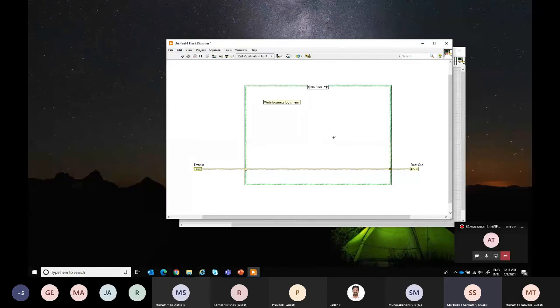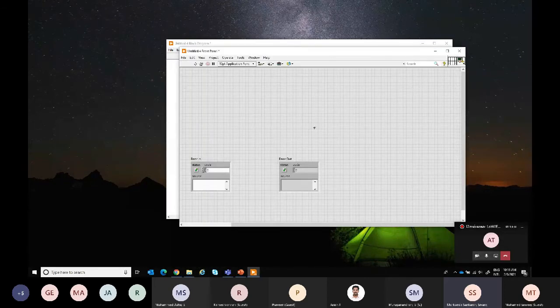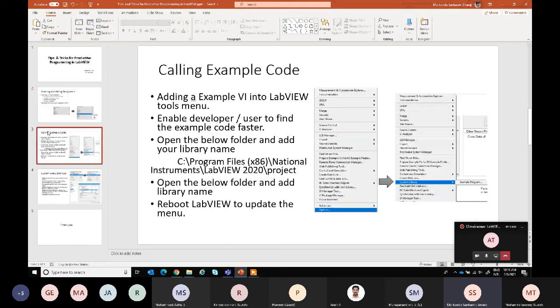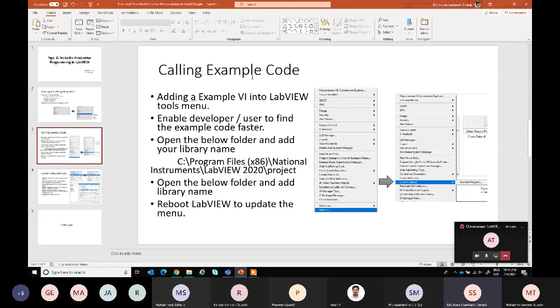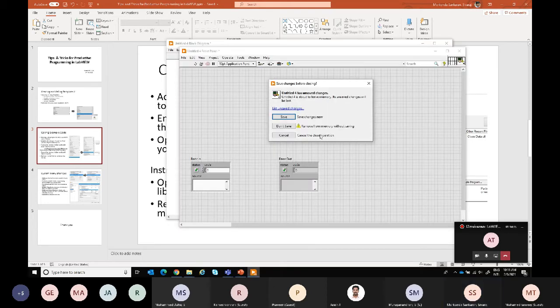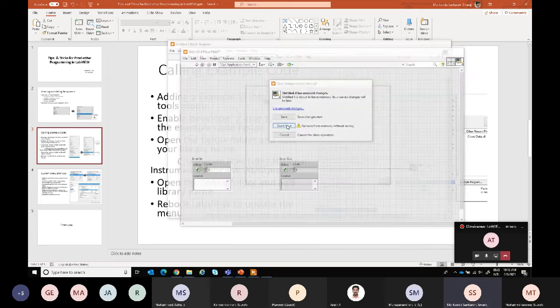The VI will be part of inside - everything will be stored here, it can be available here. The next part will be calling the example code. For example, we are developing some libraries. Those libraries have some examples and we want to add those examples in the tools menu when we are delivering the libraries.